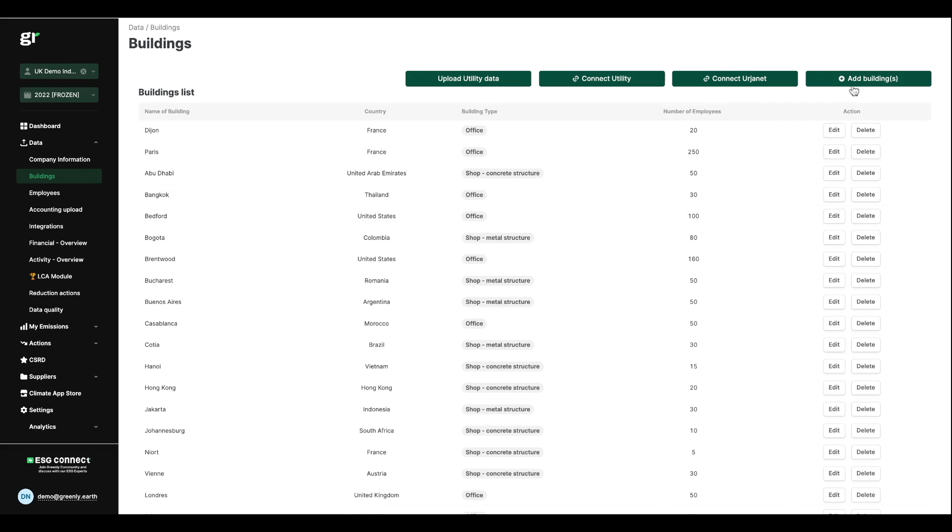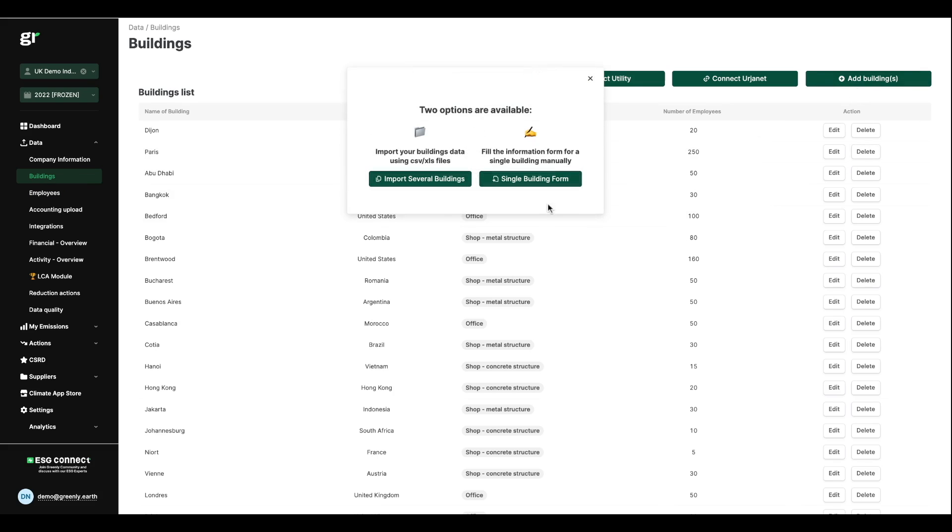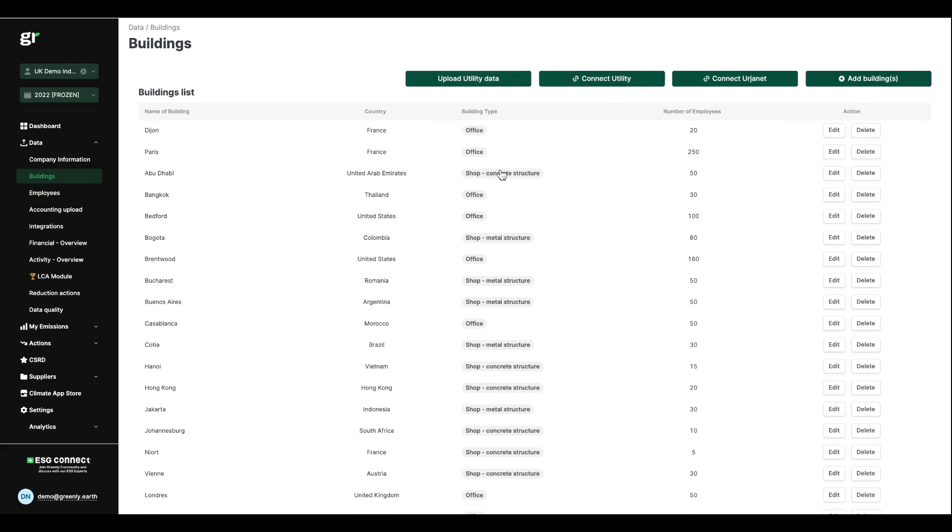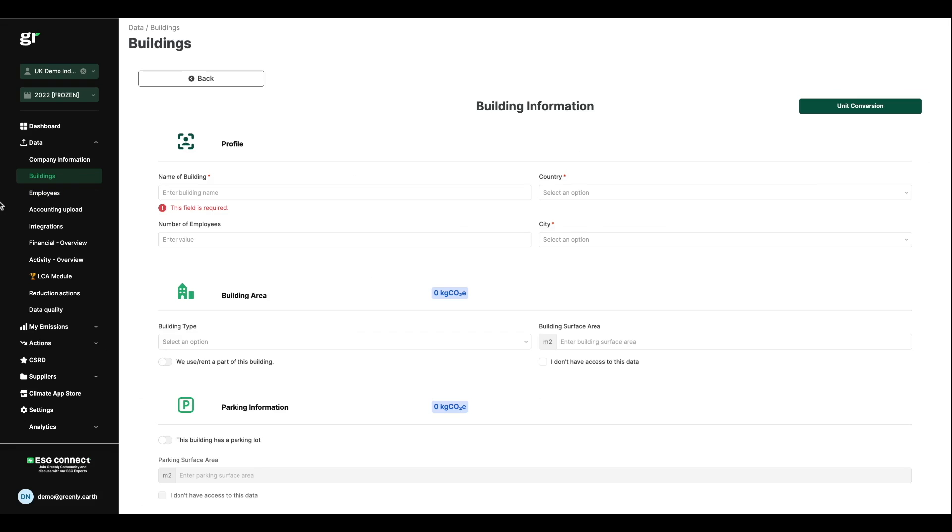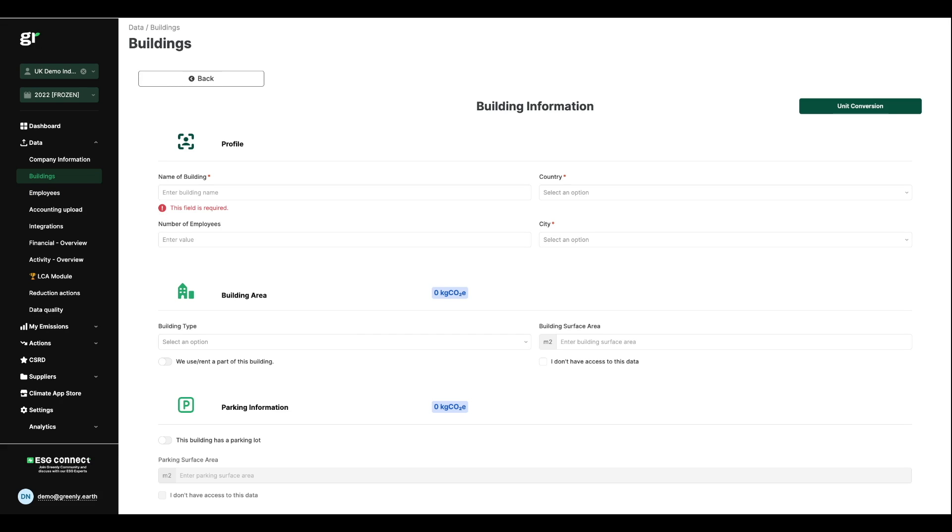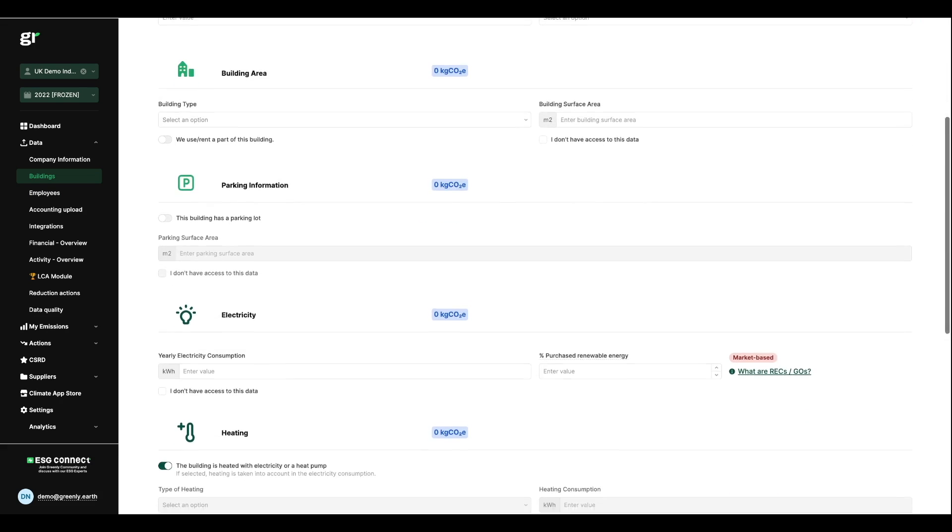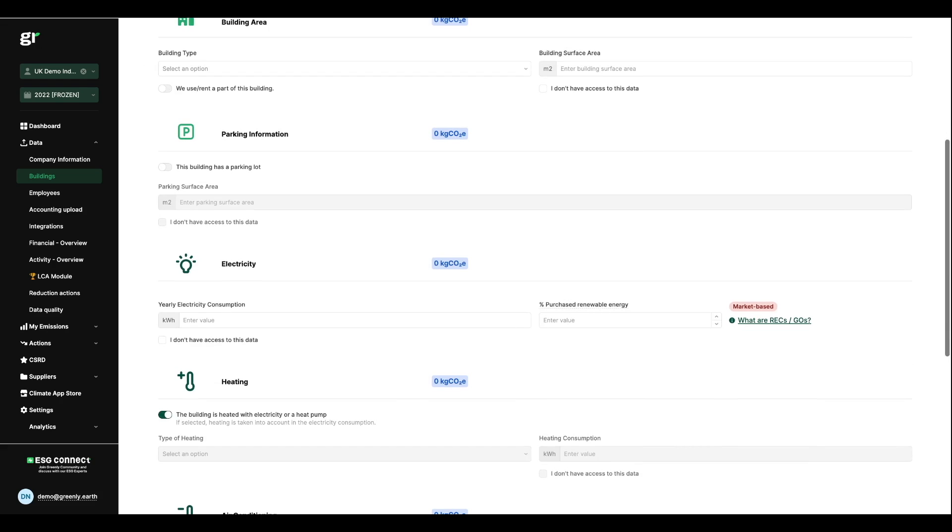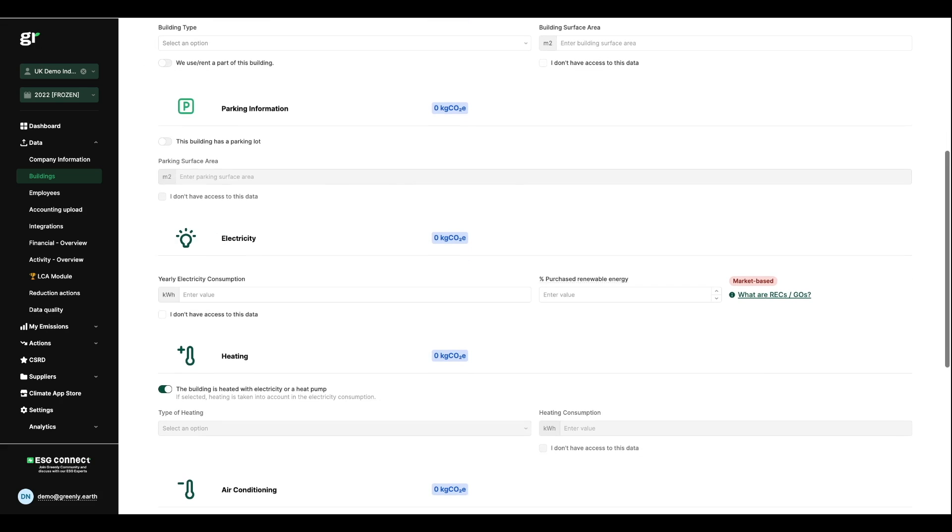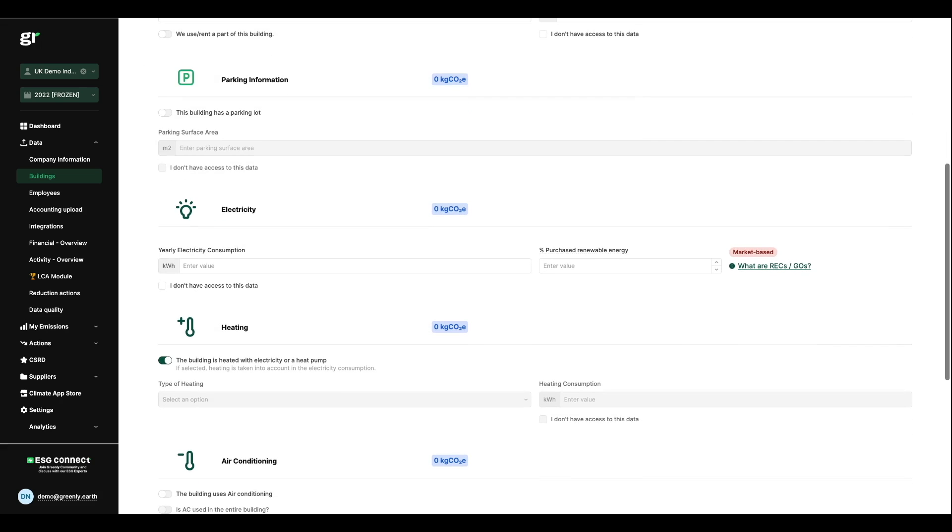You'll be able to add a list or individual buildings and provide information to us on factors such as surface area, number of employees, type of building and energy consumption. Essentially, all the factors that affect the CO2 emissions for each building.